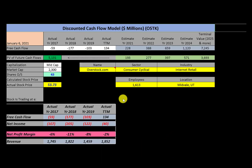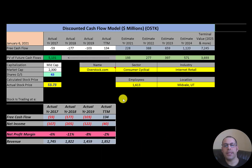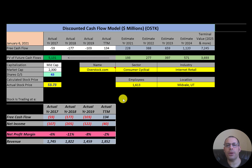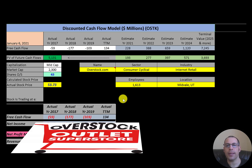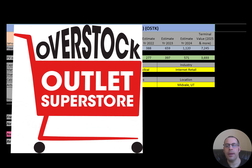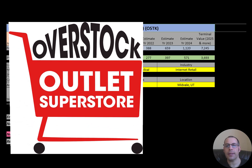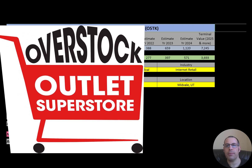Welcome to my channel, I'm Scott. If you want to catch my newest video, I post one every day. In this video I am going to walk you through the process of valuing Overstock.com by analyzing their financial statements.